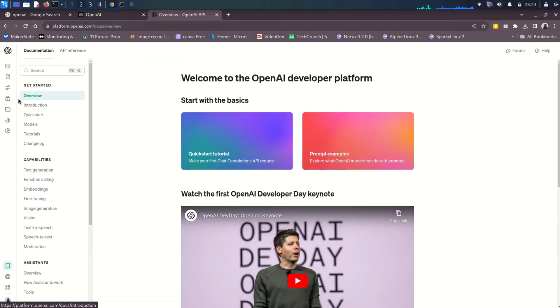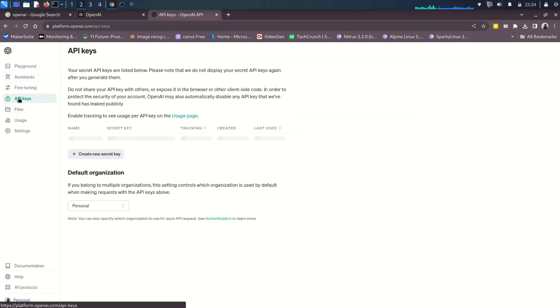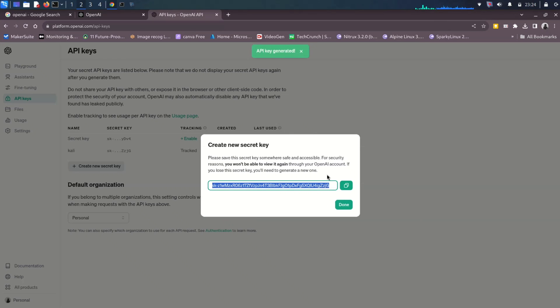Once you have logged into your OpenAI account, go to API keys. Here we need to create a key. So let me give it a name, Kali. You can give it any name and click on create. Key is created. Now copy it and click on done.